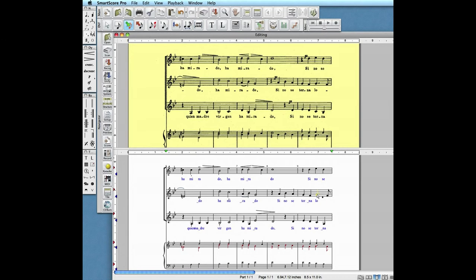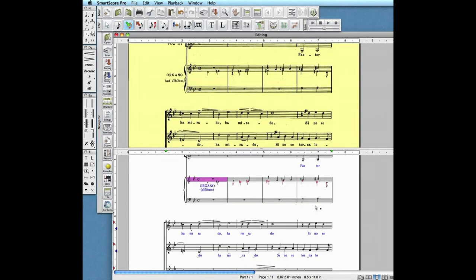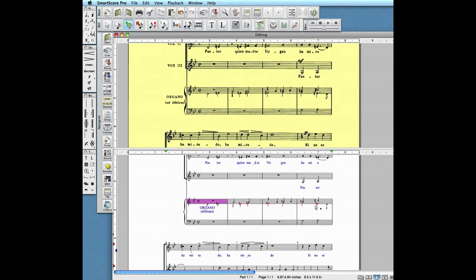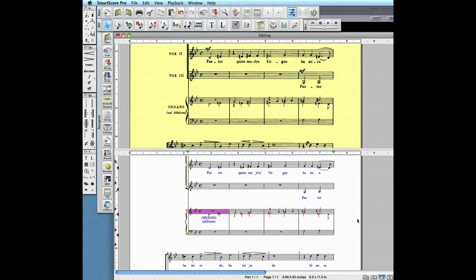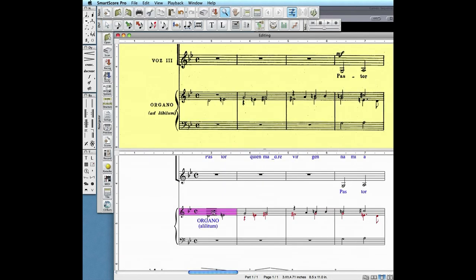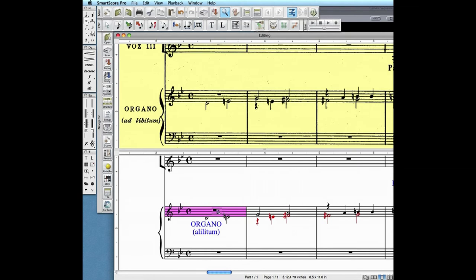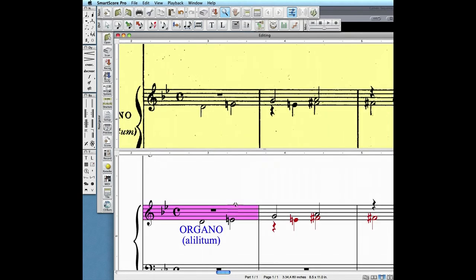Let's turn back to the organ part in the first measure. Recognition was perfect, so why is the measure pink? It's because the whole rest in the top voice is not aligned with the half note in the secondary voice. We quick select the whole note while holding the control button down, hit the X key and click it to delete it.